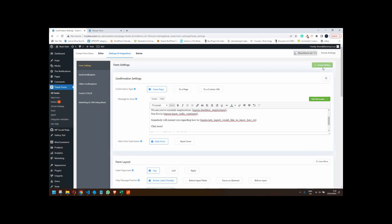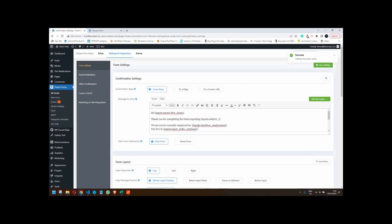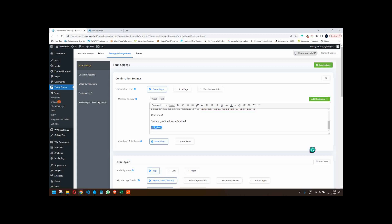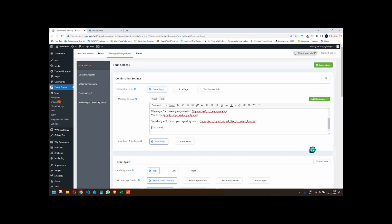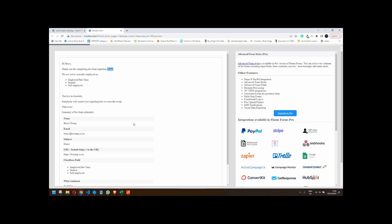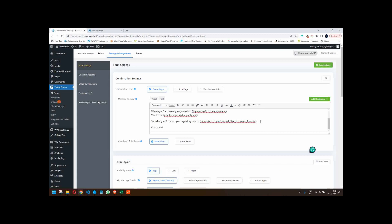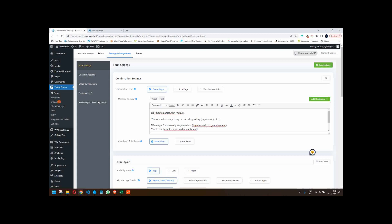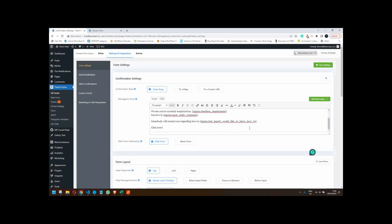After updating the field mappings and saving, previewing and submitting the form now shows: 'Thank you for completing the form regarding home [page title], we see you are currently employed as [employment], you live in Australia, somebody will contact you regarding how to cross the ocean, chat soon.' A nice friendly message. The spacing between sections is automatic and not much can be done about it in the free version, but you can adjust the message text to account for spacing.